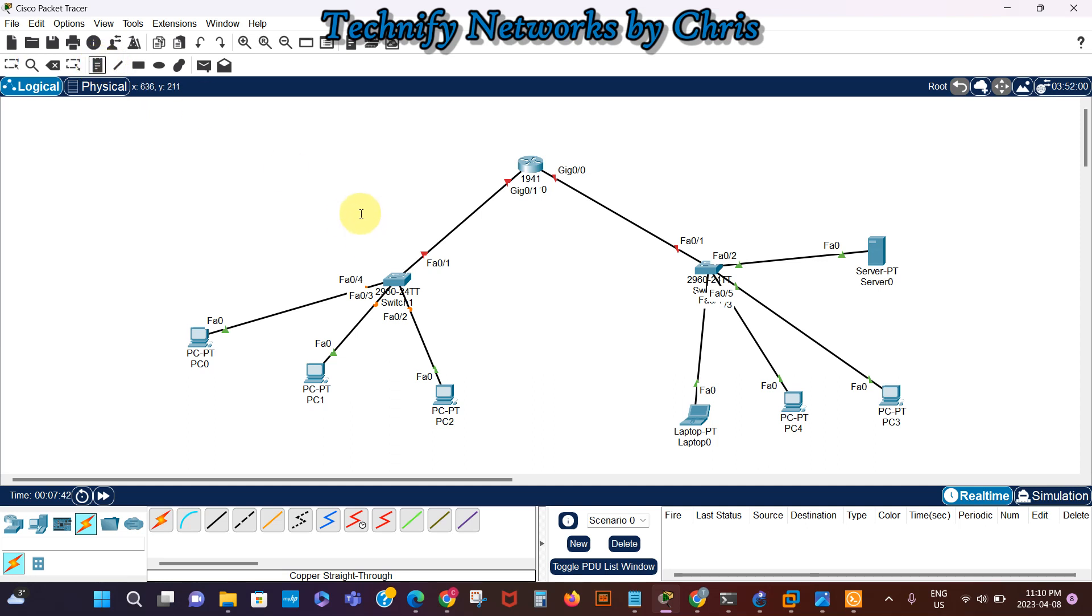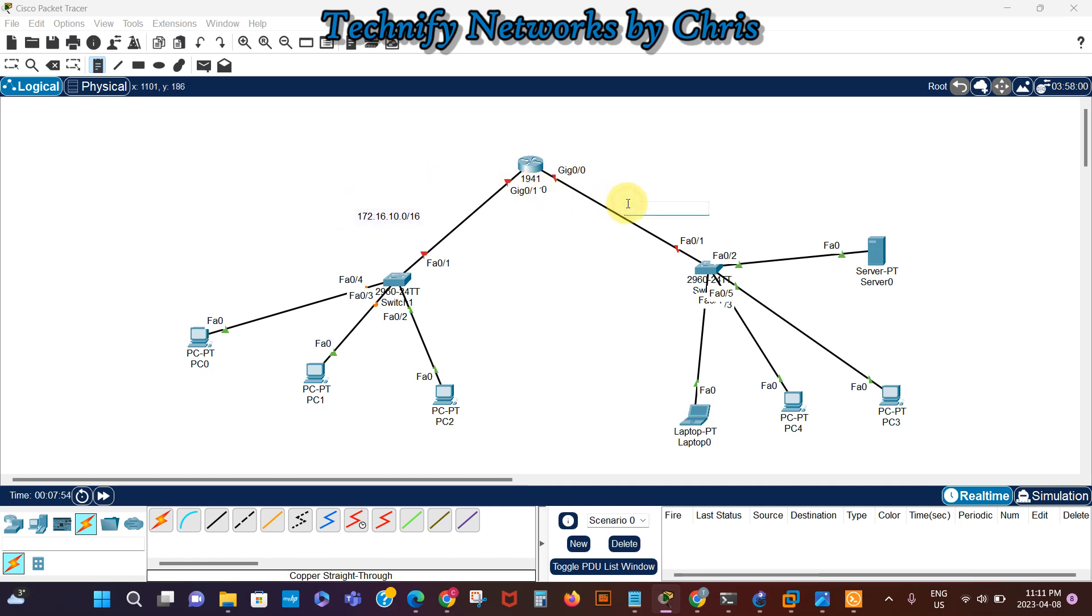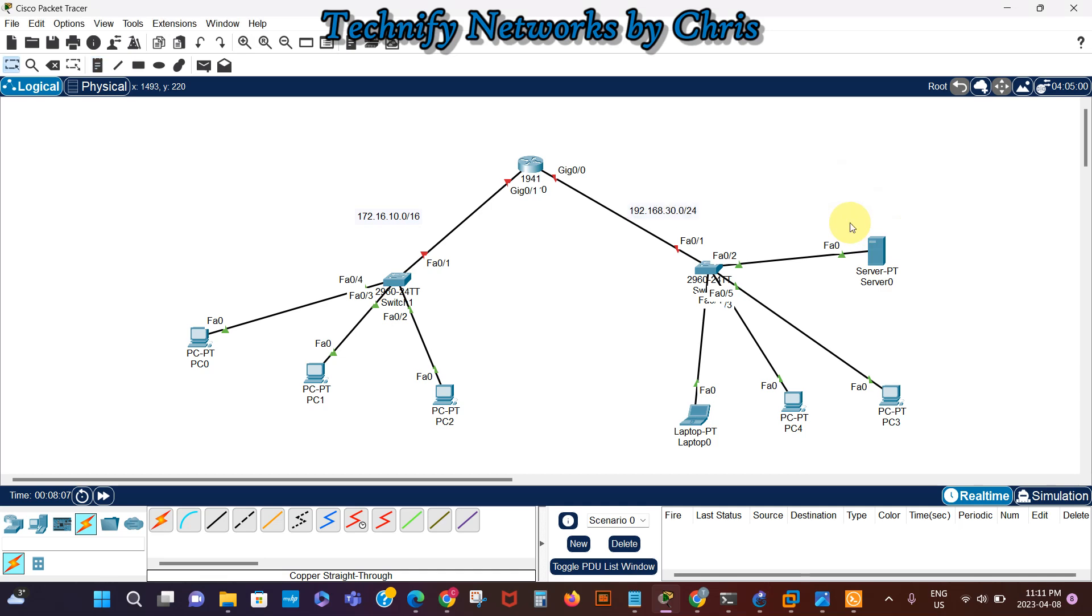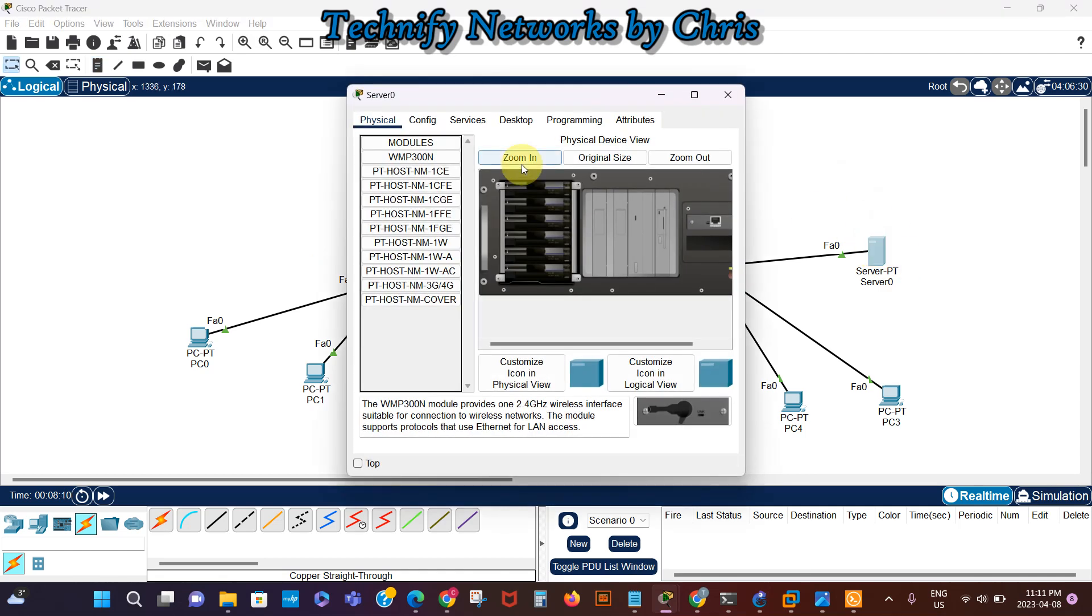This network, let's say we've got 172.16.10.0 slash 16. We're going to use slash 16 here, and let's say this is 192.168.30.0/24.